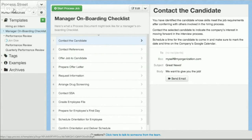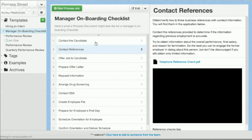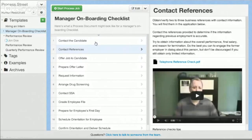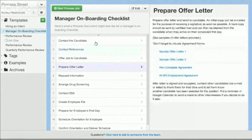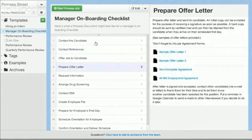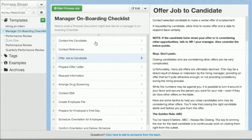As you can see here in this example document, I've got different steps that a manager might need to go through to onboard a new employee that he's just hired. I've got here: contact the candidate, contact the references, offer the job to the candidate. And as I go through, you can actually see on the right-hand side there's instructions, information, documents, or resources they might need to complete those particular tasks.